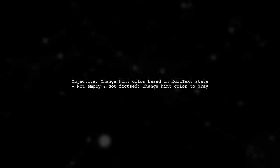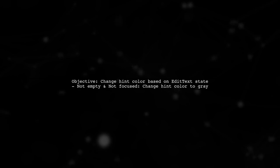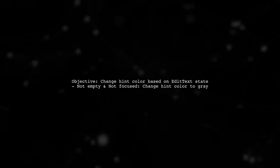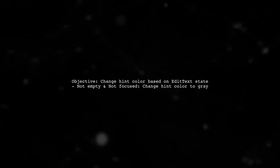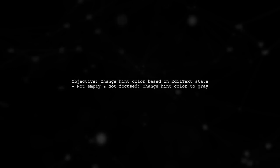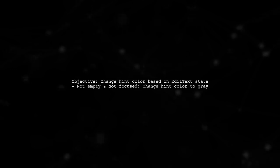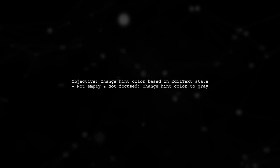To change the floating label hint color in a text input layout when the edit text is not empty and not focused, we need to modify our styles and implement a listener.